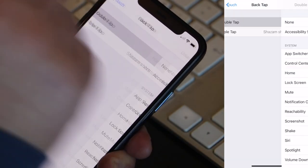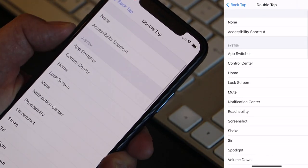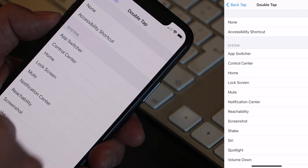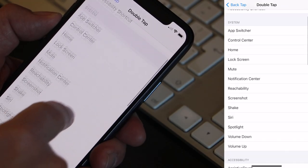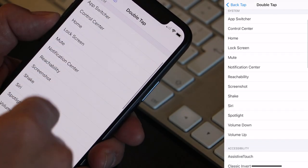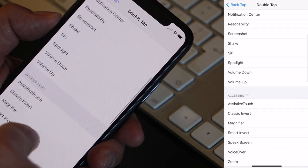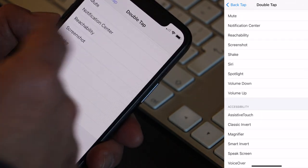So now let's set the Double Tap. I click here and you can select anything you want. This can be a great accessibility feature for people who have difficulty performing other actions, but anyone else can also use this feature to launch anything you want. You can select anything from the list — system or accessibility features.